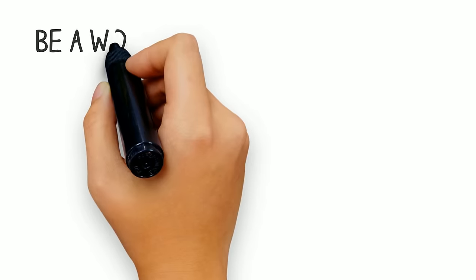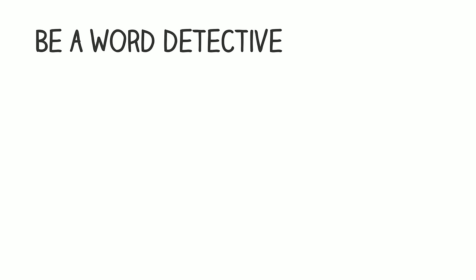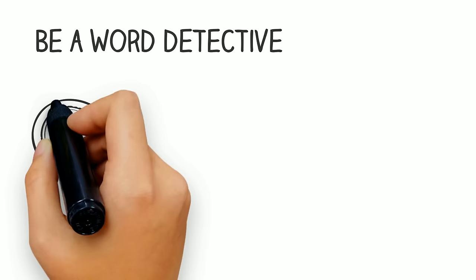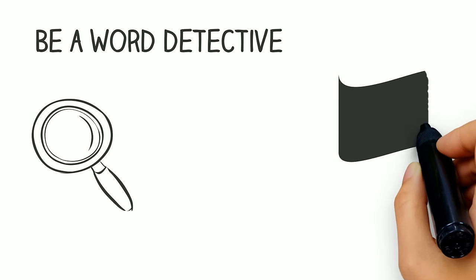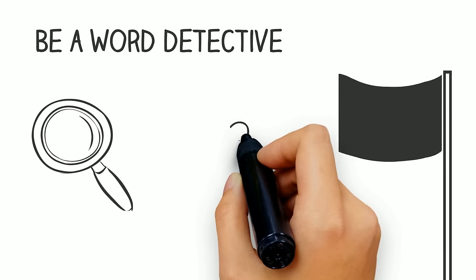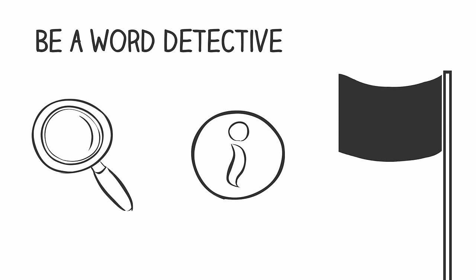Next, be a word detective. Keep close attention to what the person is talking about because small talk is only a way of finding common ground to expand to more meaningful conversation.